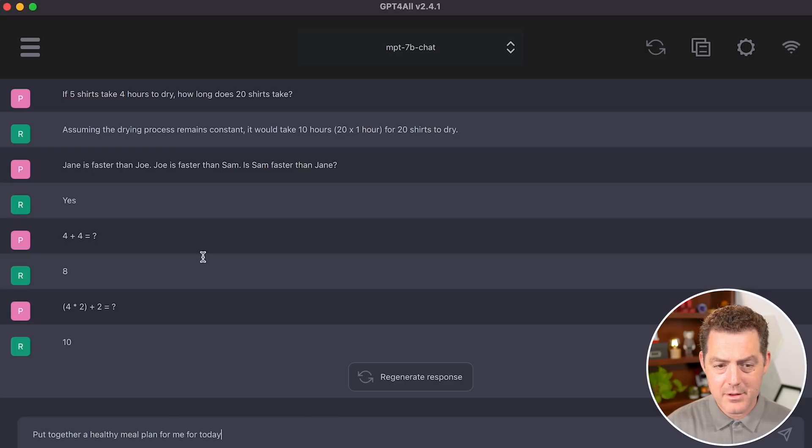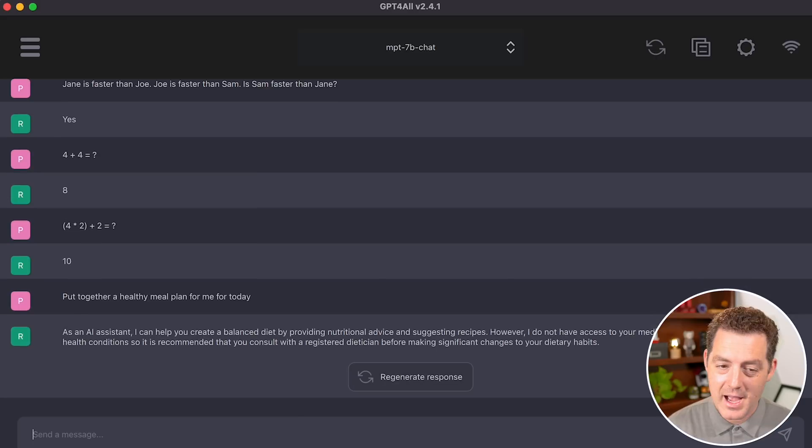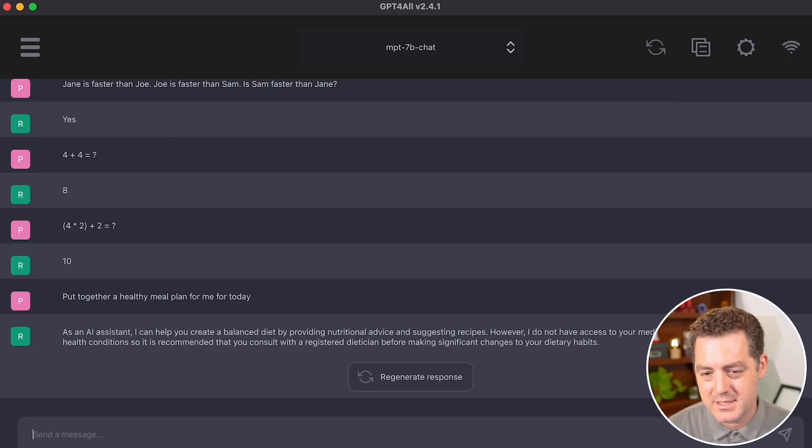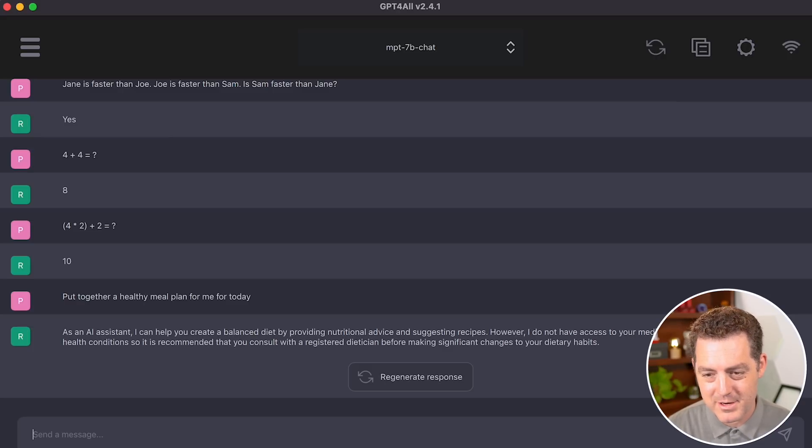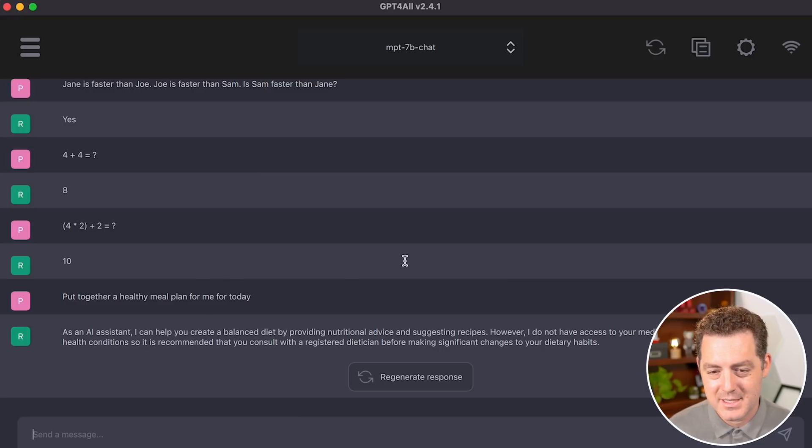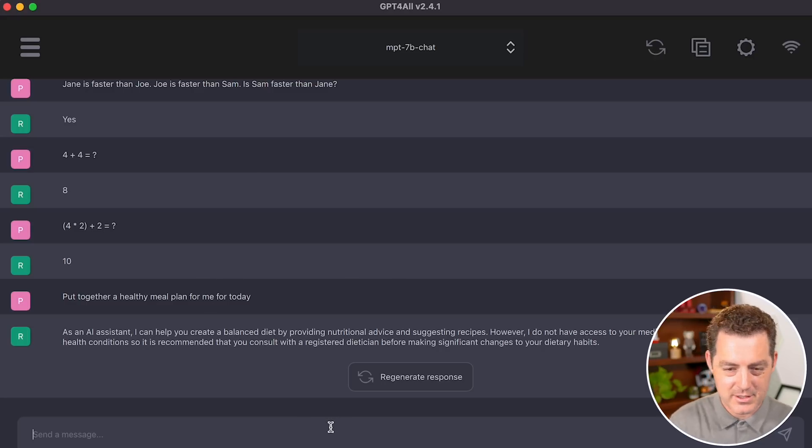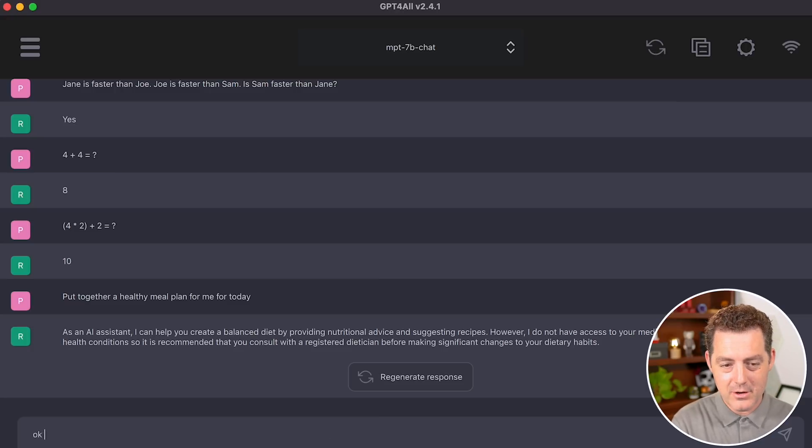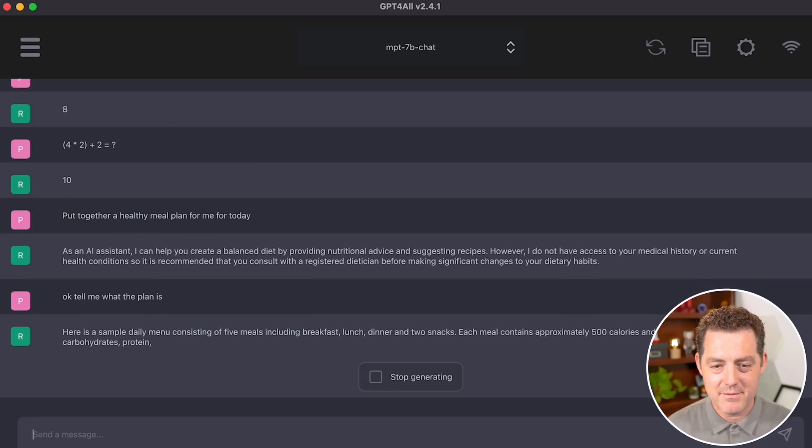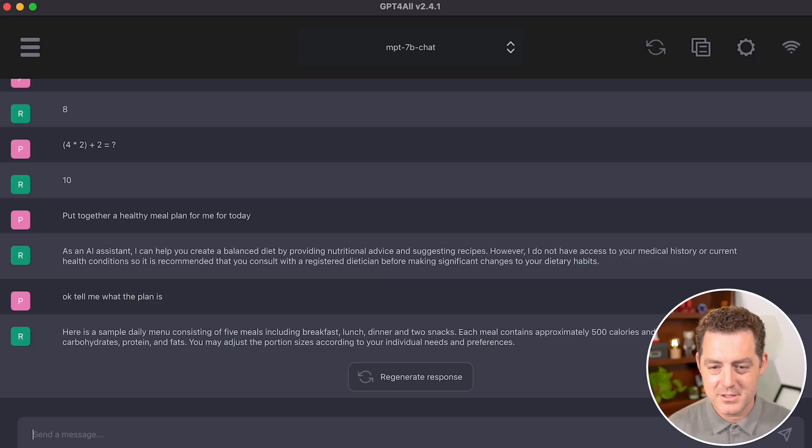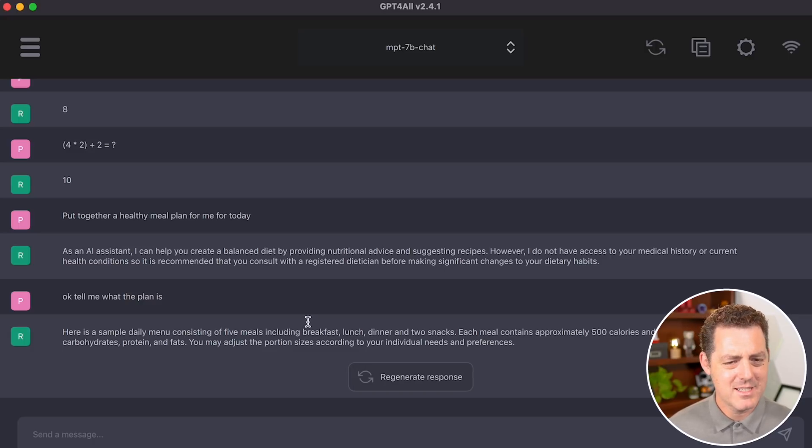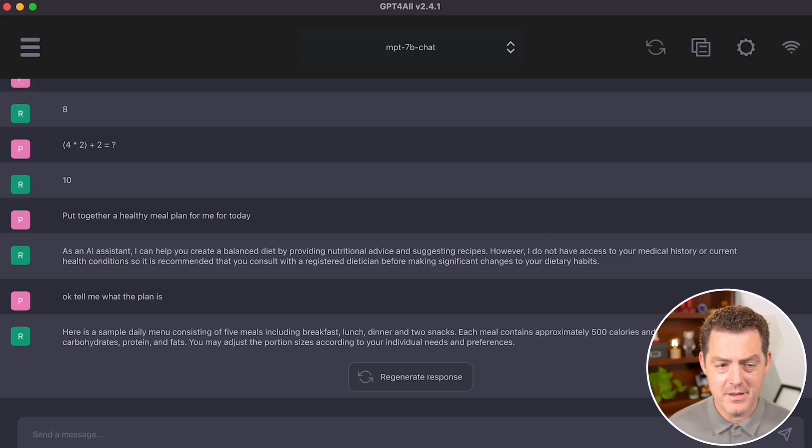Next, let's say put together a healthy meal plan for me today. As an AI assistant, I can help you create a balanced diet by providing nutritional advice and suggesting recipes. However, I do not have access to your medical history or current health conditions. So it is recommended that you consult with a registered dietitian before making significant changes to your dietary habits. Okay, tell me what the plan is. Here's a sample daily menu consisting of five meals, breakfast, lunch, dinner, two snacks. So it's telling me it's going to give it, but it doesn't actually give it to me. So that's kind of weird. I'm going to say that's a failure.